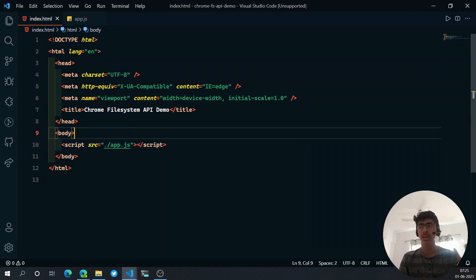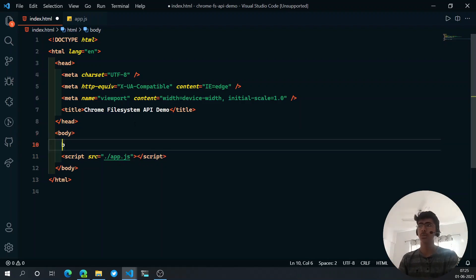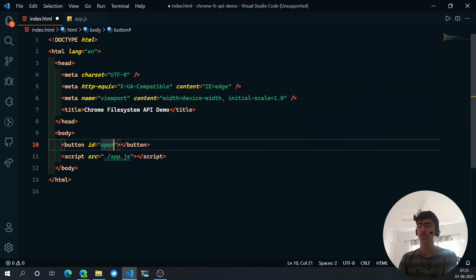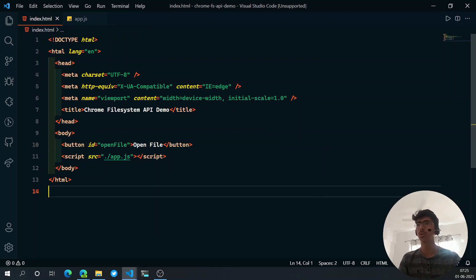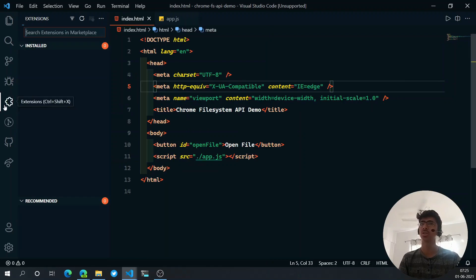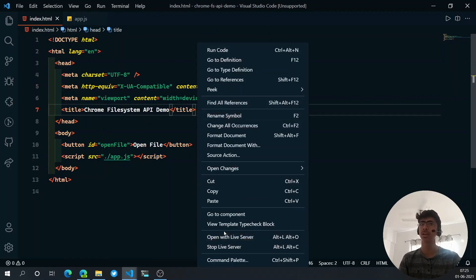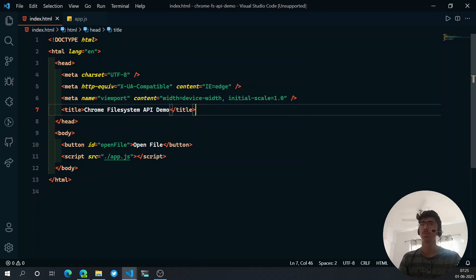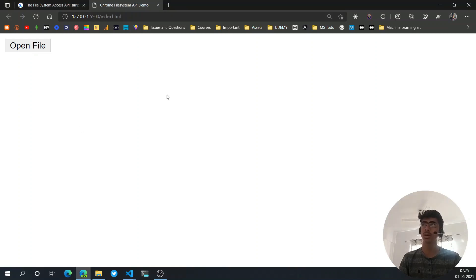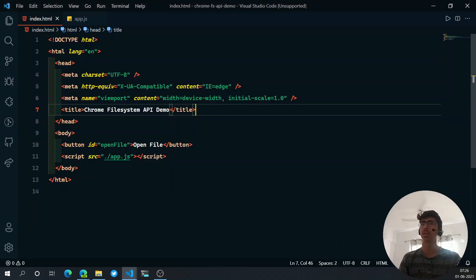Let's fill in the body with some HTML. First let's see how you can open a file. I'm going to create a button using Emmet, give it an ID of 'open-file', and set its text to 'Open File'. I'm using the Live Server extension — you can install it from the extensions tab, right-click and open the HTML file. It refreshes automatically whenever you save.